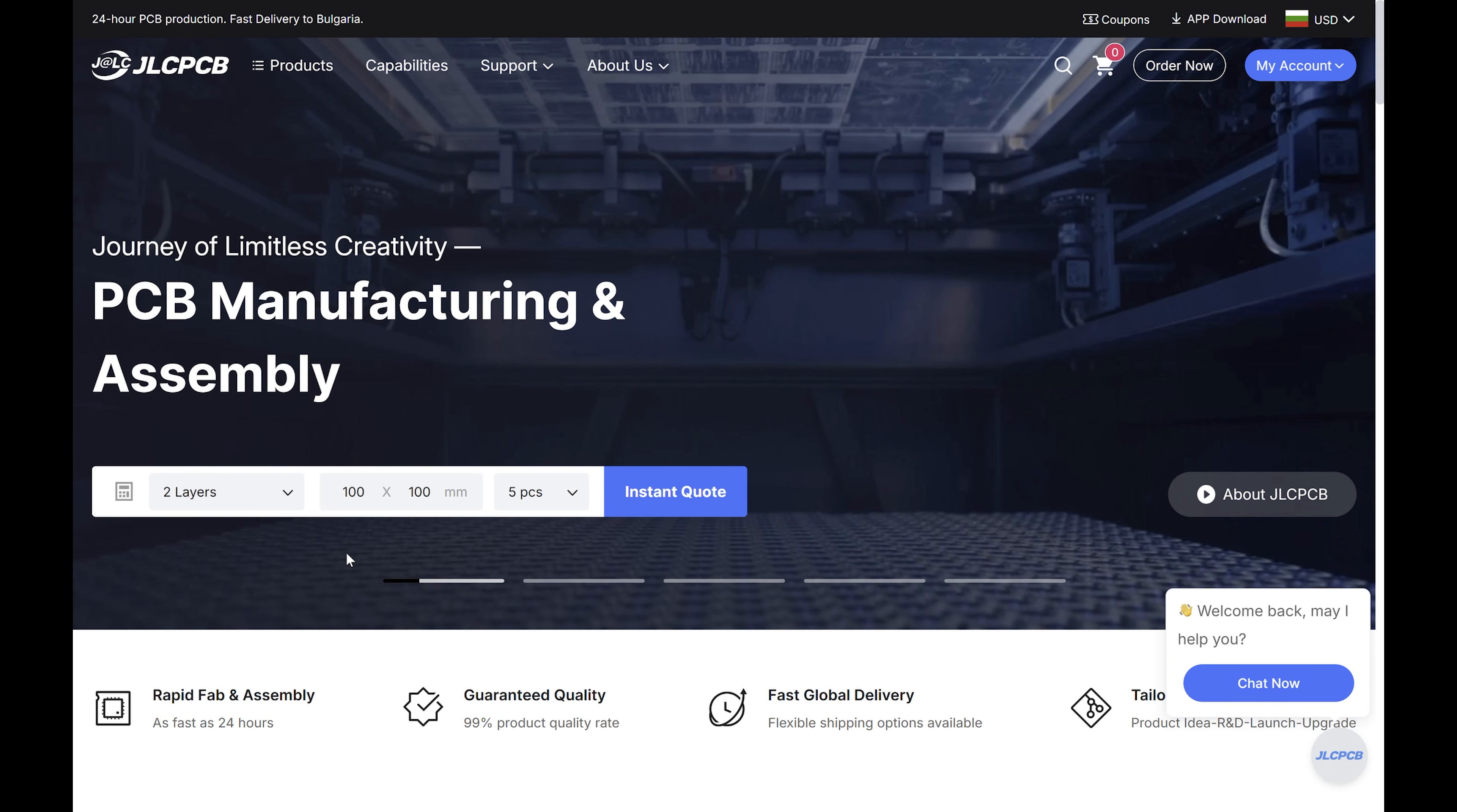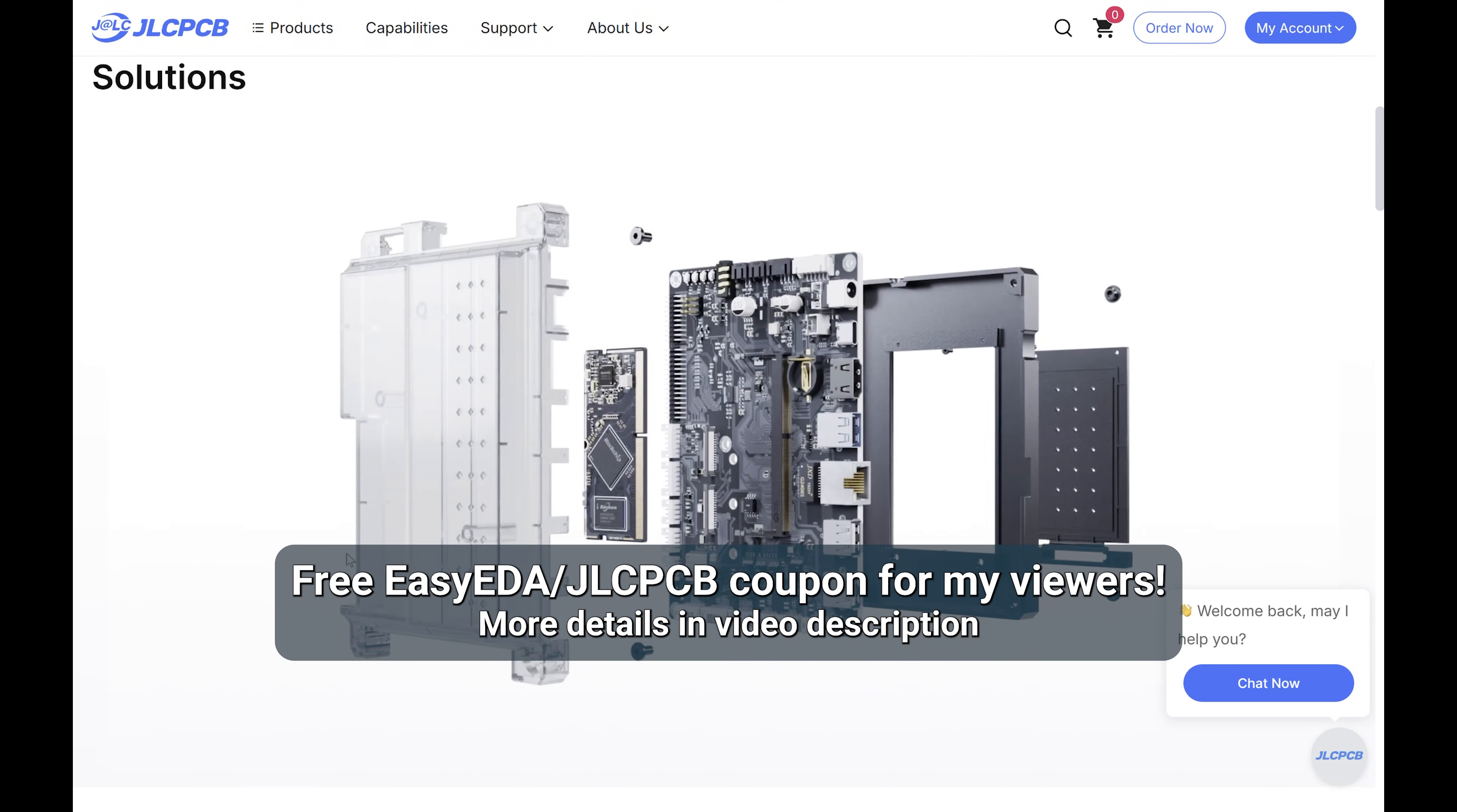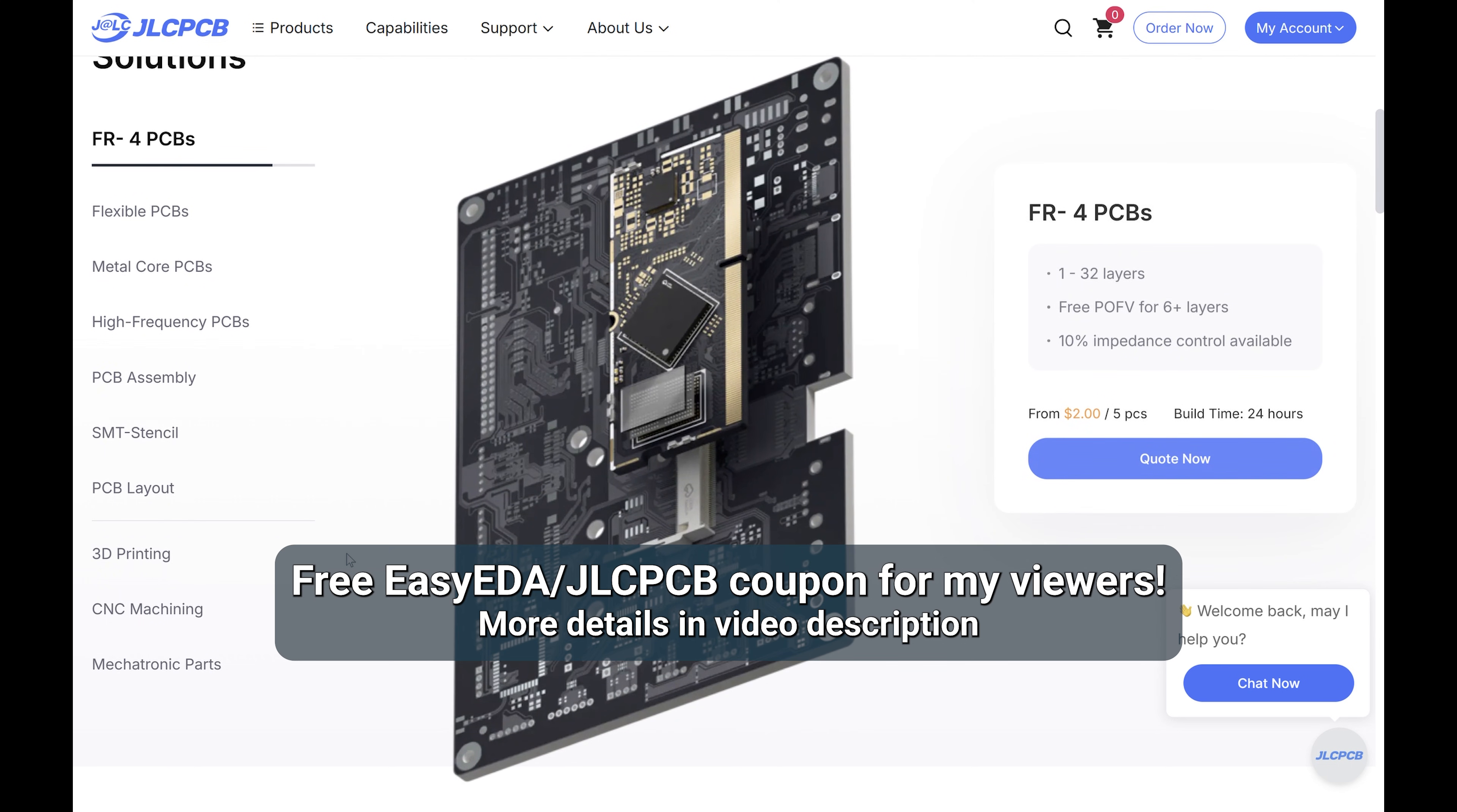So, if you want to get started, I have 100 coupons to give away, provided especially for my viewers by Easy EDA. You can use one to order circuit boards or for other JLC services like 3D printing or CNC manufacturing. Check the video description for all the details and let me know in the comments what you're going to make.